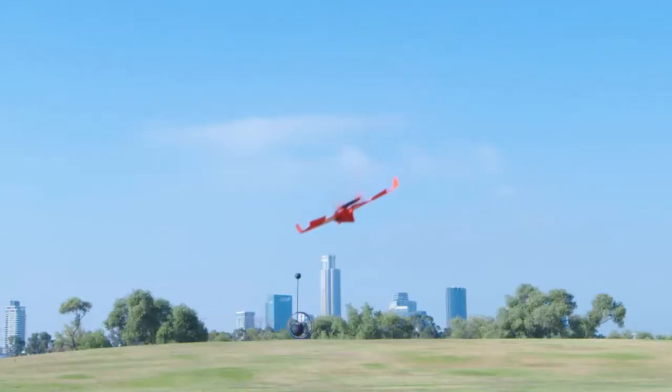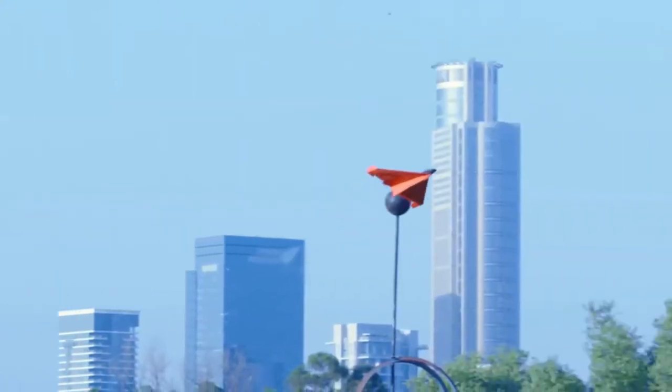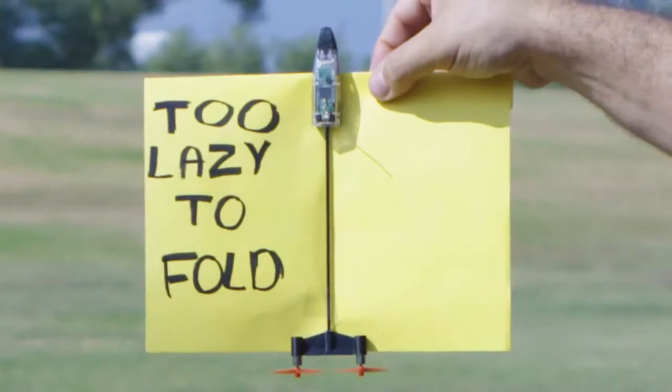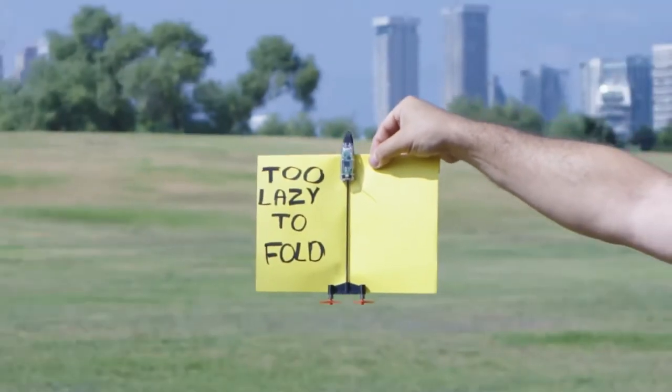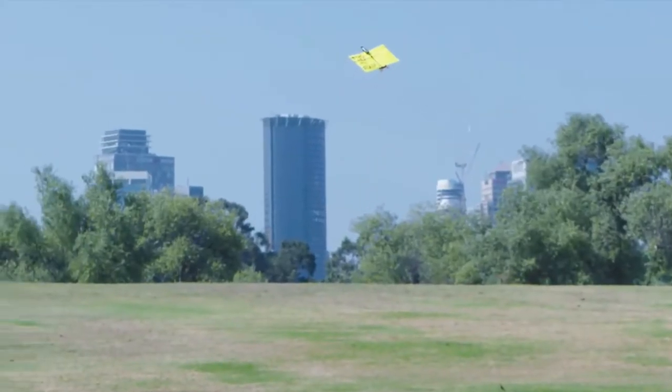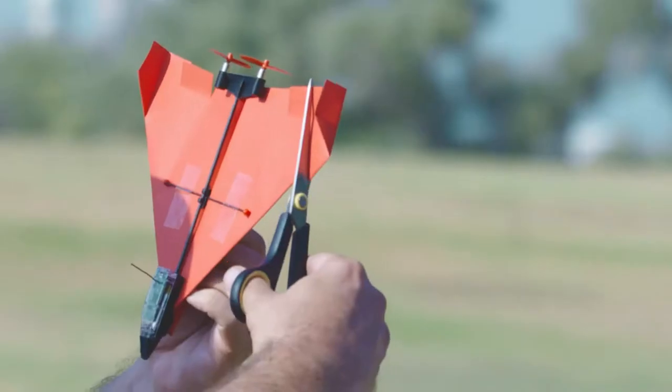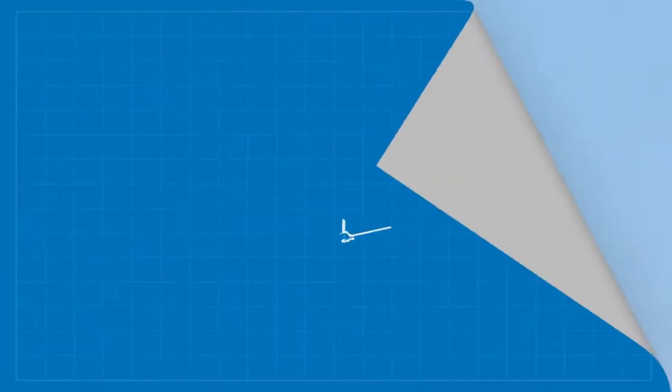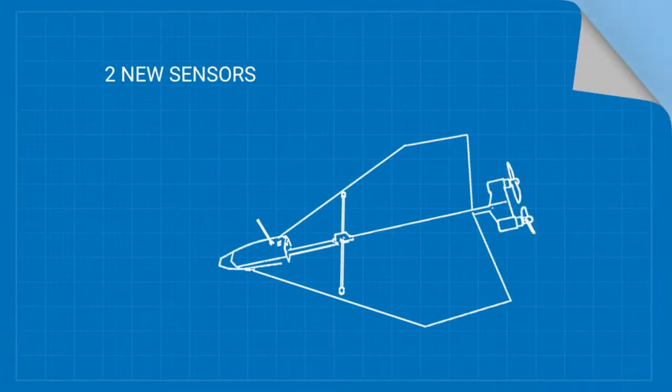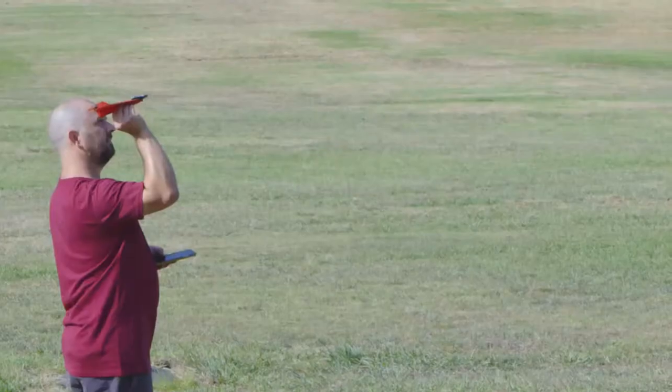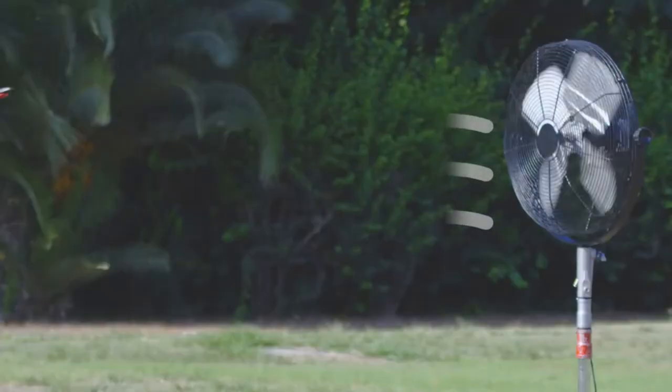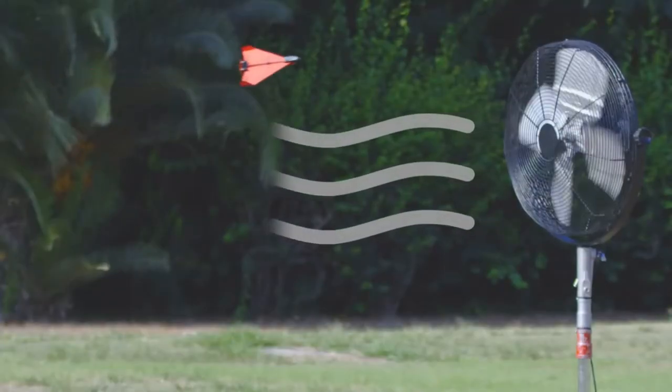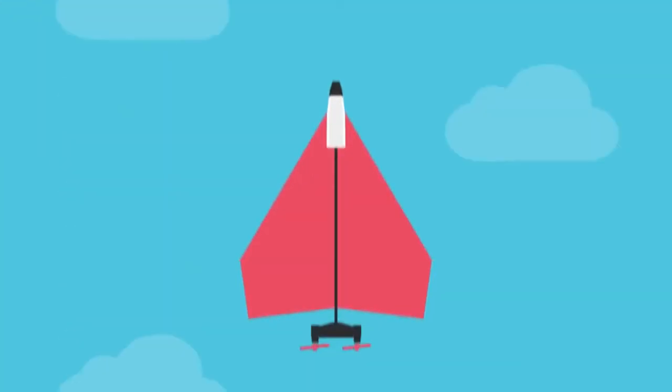Thanks to Power-Up 4's autopilot sensors, flight will be smooth even when conditions are rough, or if making paper planes is not your best skill. Power-Up 4 has two new sensors, gyro and accelerometer. Combined with the onboard flight computer, Power-Up 4 can now fly in windy conditions and keep the flight direction.